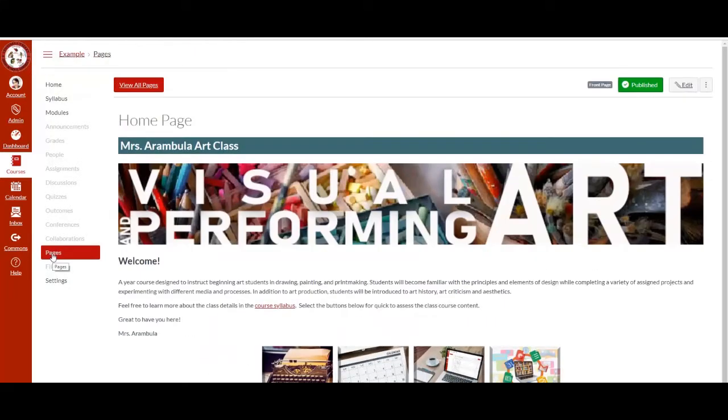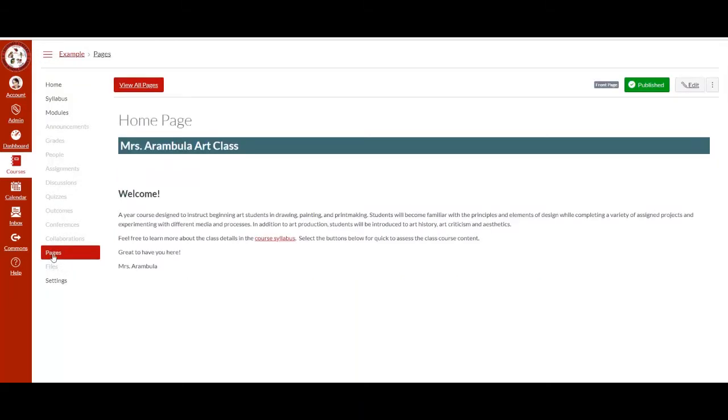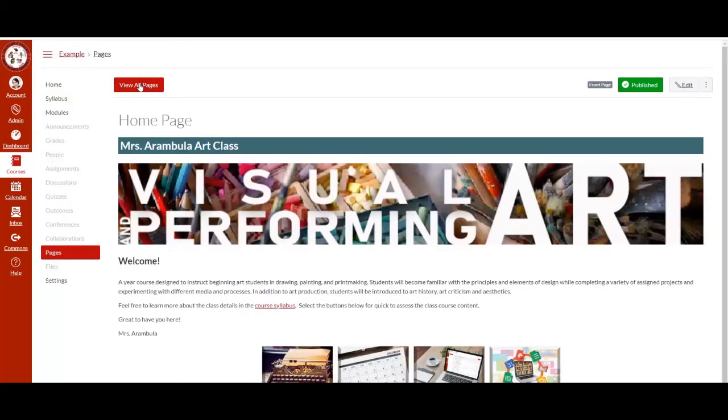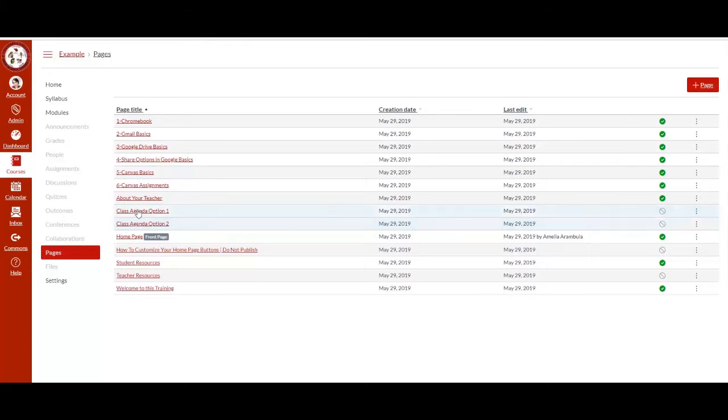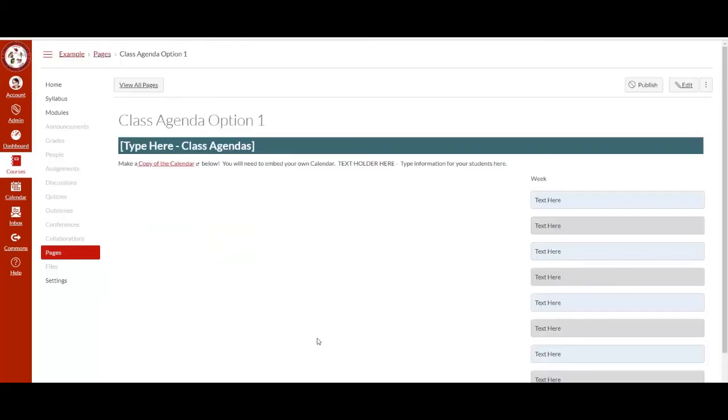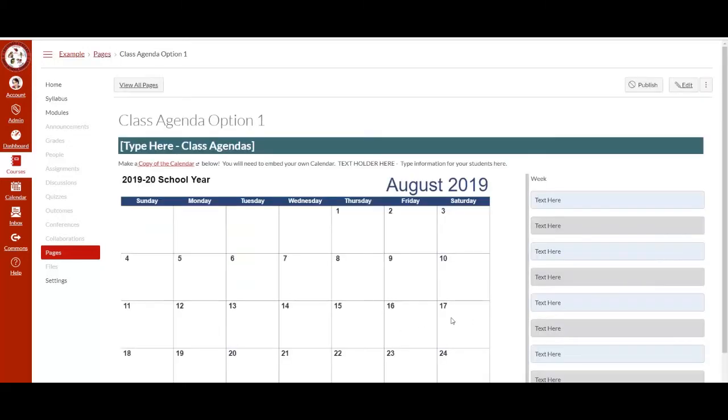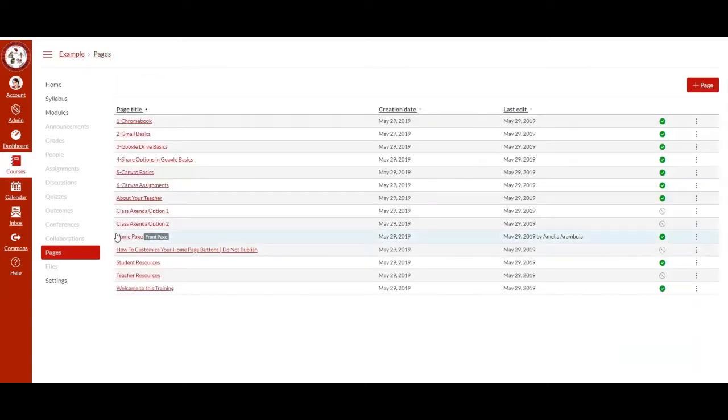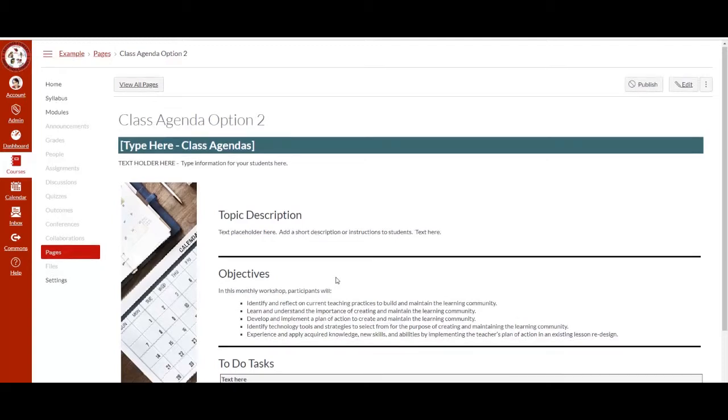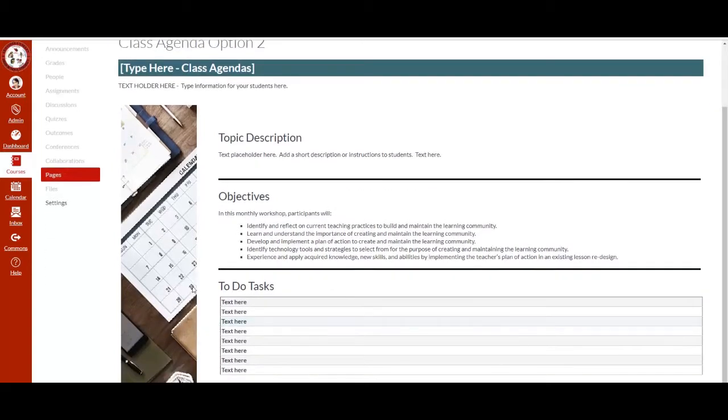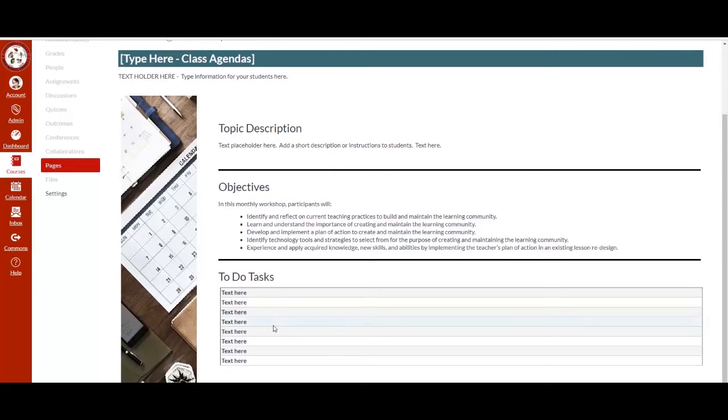We have included other pages within this Canvas template. Select pages and then select view all pages. There are two options for class agenda at the moment. Option 1, which contains the calendar, and then option 2, which contains a visual with topic description, objectives, and to-do tasks.